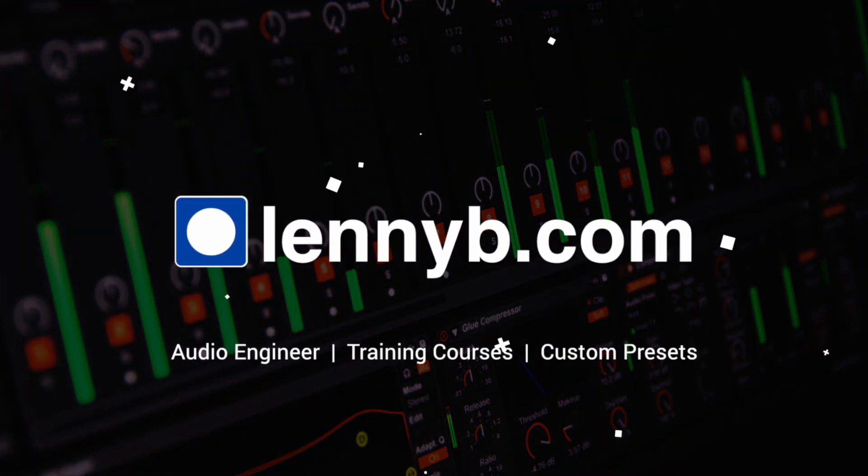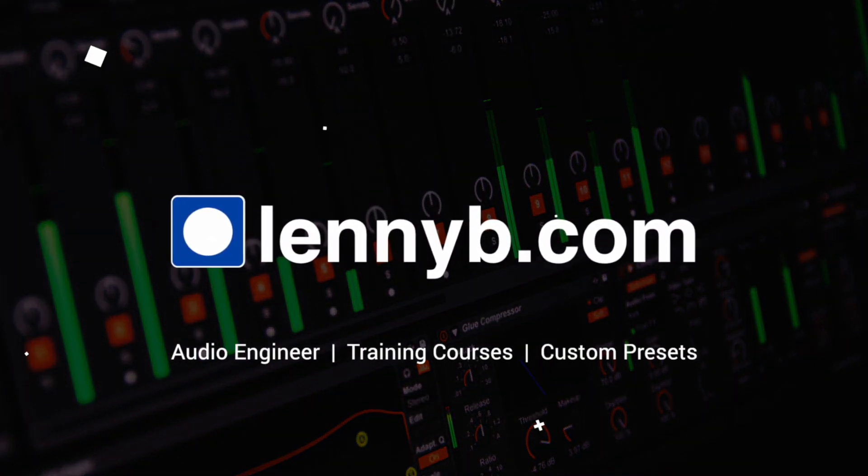One of my clients requested that I make him a custom voiceover processing chain, but he only wanted to use the stock plugins that came with Adobe Audition. It's not a bad idea. It's one of the options that I offer when I put the processing chains together, but it helps bring the price down a little bit because you don't have to purchase any third-party plugins. You could actually use all of the plugins that come with Adobe Audition. It's all there. Let's take a look at what I did.